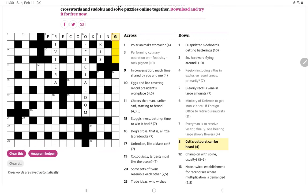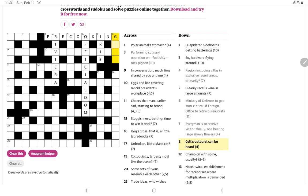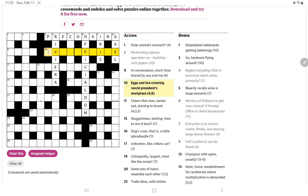Celts outburst can be heard. I'm wondering if it's gale which sounds like G-A-L-E. Is that an outburst, a gale? I mean maybe metaphorically a gale of wind could be seen as an outburst.